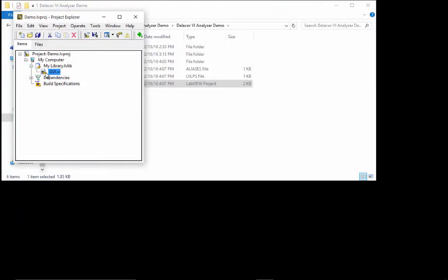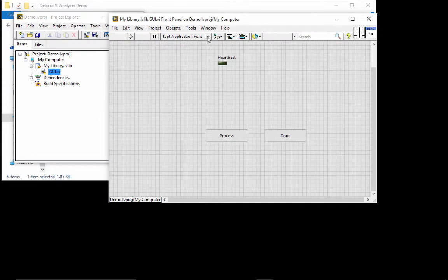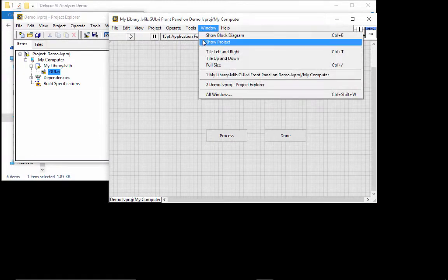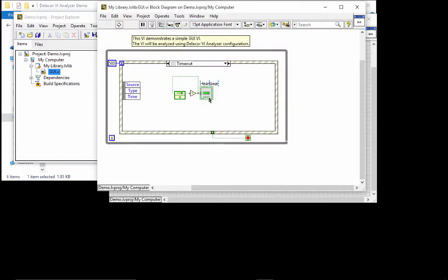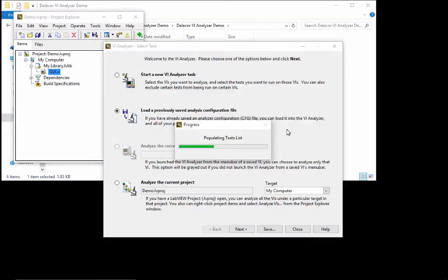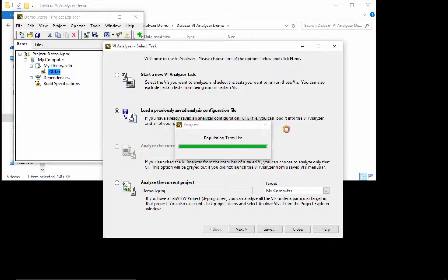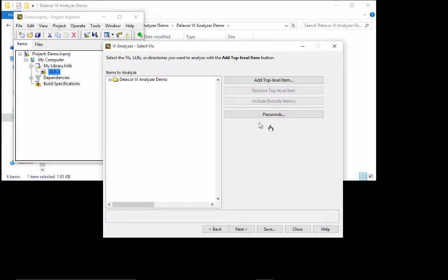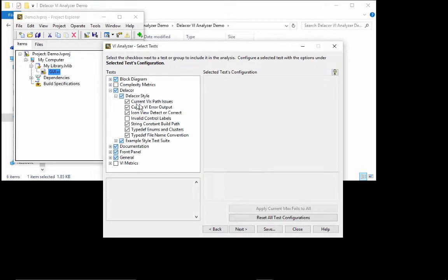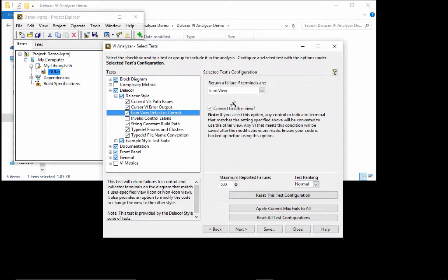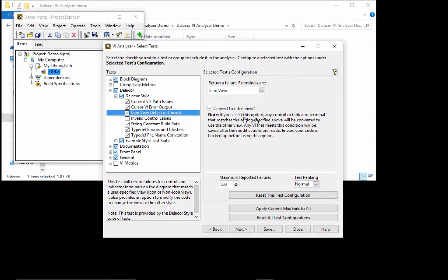I'm going to show you another one of the issues that we need to solve. In the block diagram, you can see that this terminal is set as icon. This time, we have the setting for the icon view on the Delacore tests set to correct. Convert to terminal view. Now, you'll see, and there's a warning.